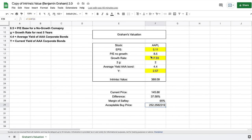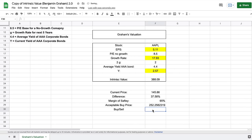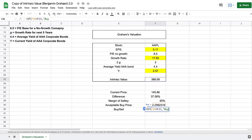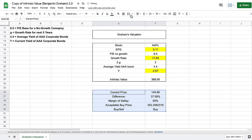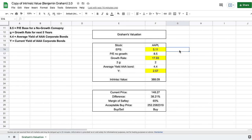The last thing I want to add is an area that tells me to buy or sell. I want to automate the spreadsheet to automatically tell me whether I should be buying or selling based on the variables entered. To do this, we use an IF statement: if the acceptable buy price is less than the intrinsic value, it says buy; otherwise, it says sell. When we hit enter, we can see it says to buy the stock right now. So we now have a model based on Graham's formula calculating the intrinsic value of Apple and giving us a buy or sell signal based on our margin of safety.